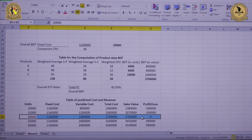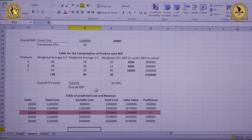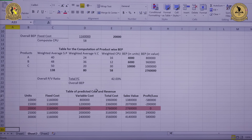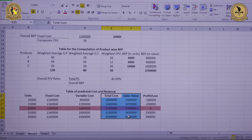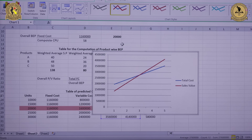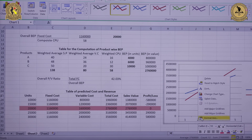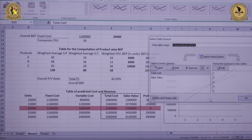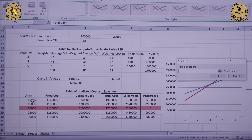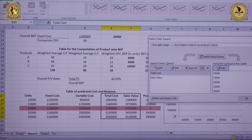To represent the data graphically, we select the total cost and total sales columns, go to Insert, click on Line and select 2D line to create the overall breakeven point chart. We then right-click the axis, select data, go to Edit, and set the horizontal axis range from 10,000 to 30,000. We also format the axis position to on tick marks, then right-click the intersection point to add a data label.